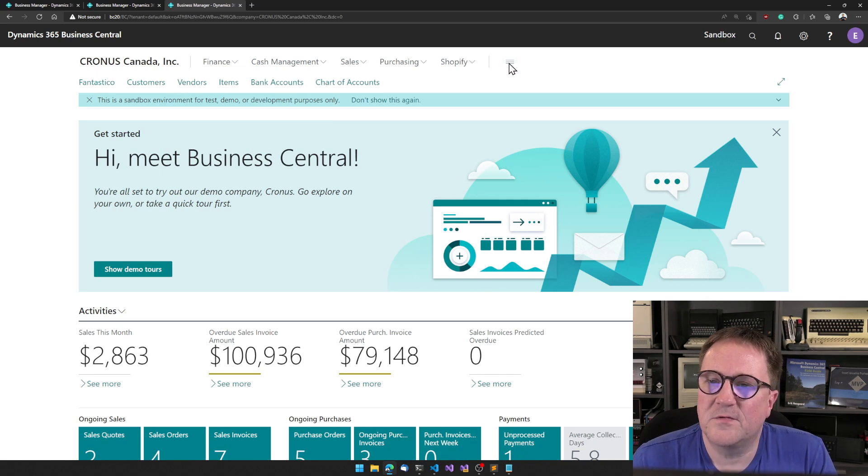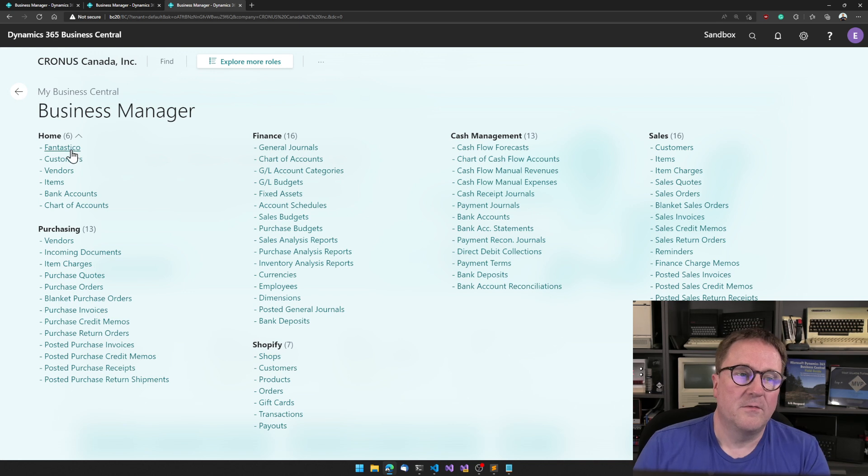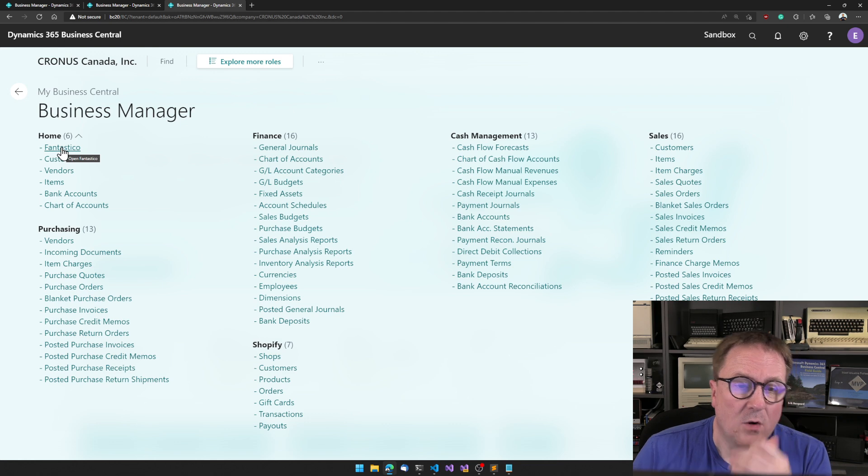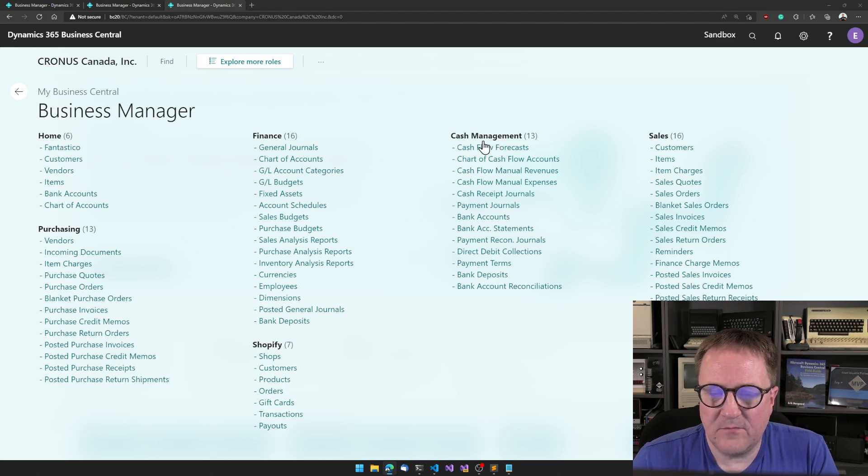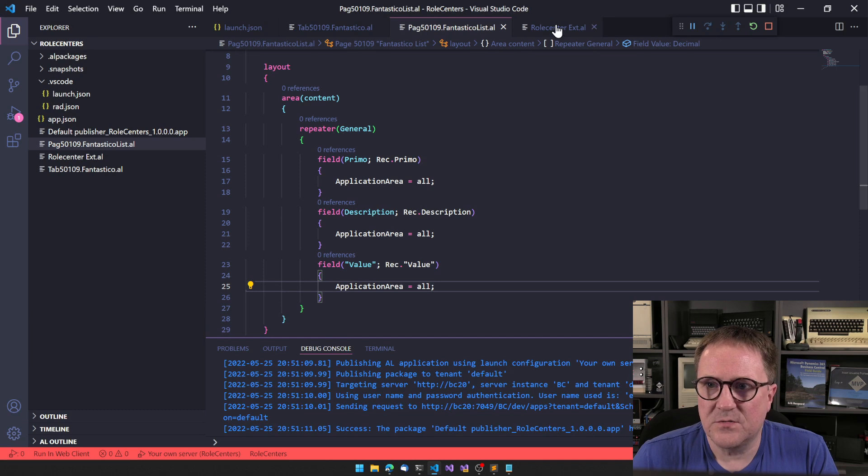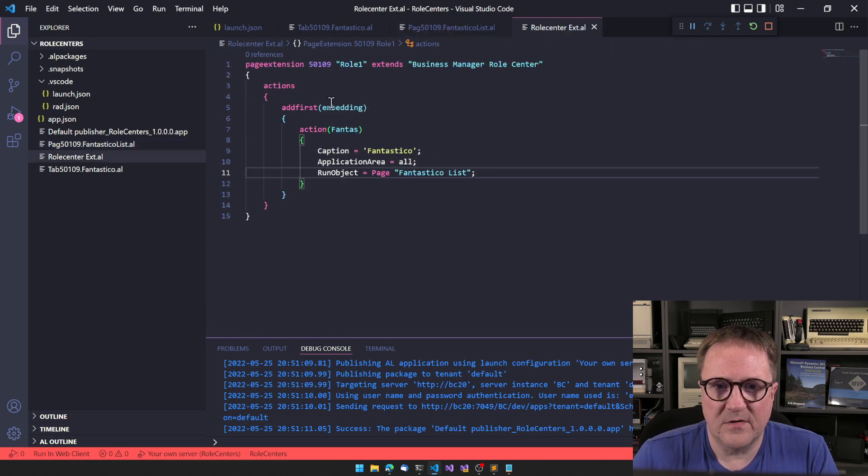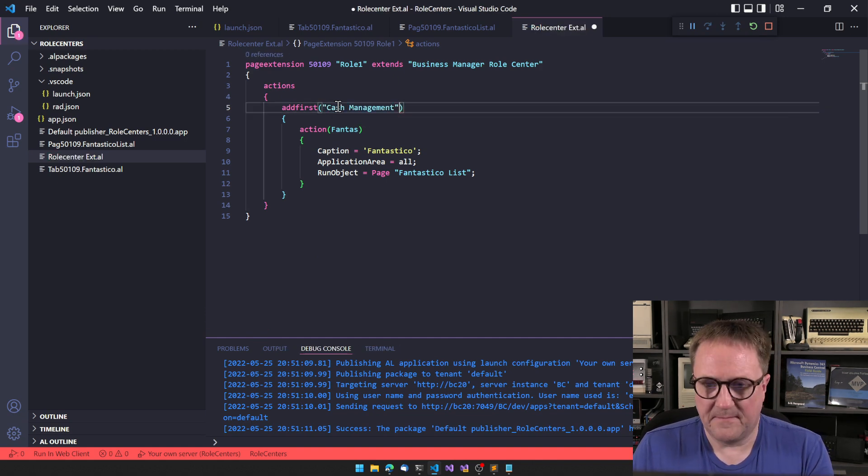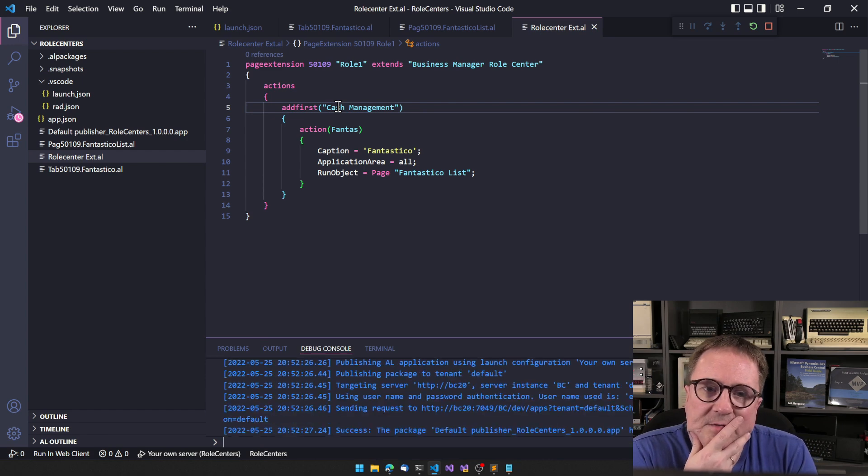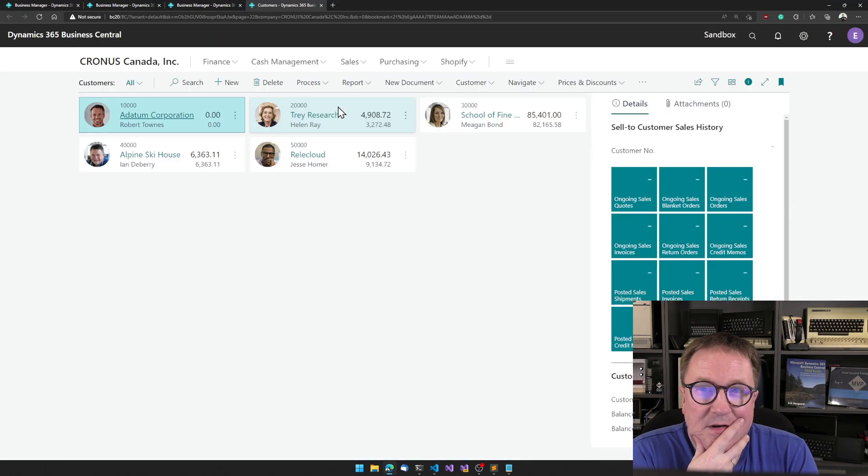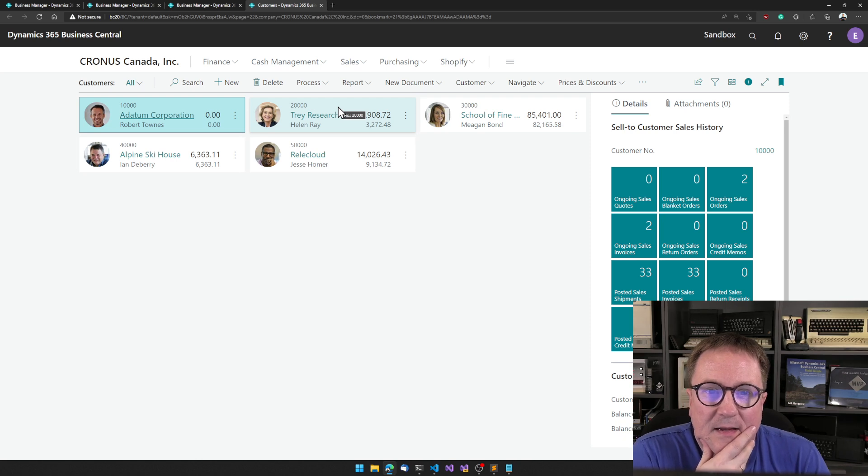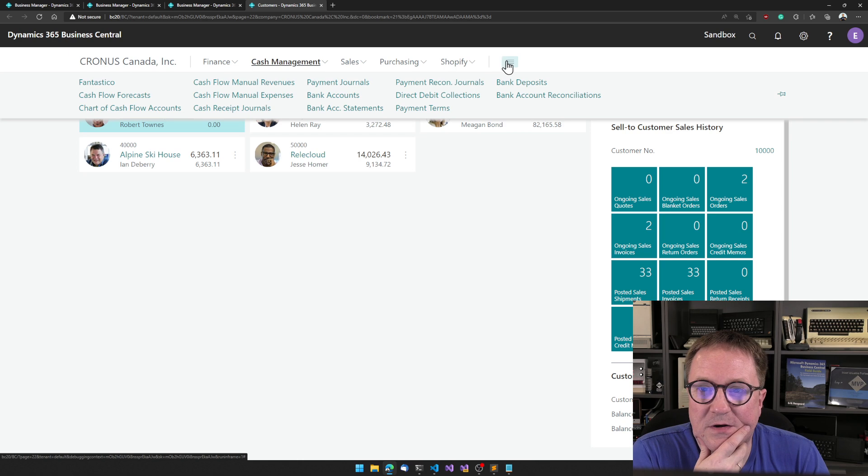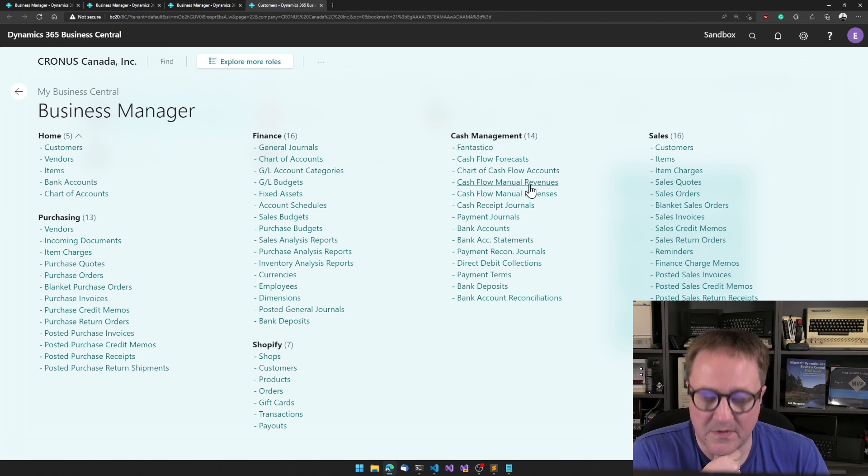So what happens when we go to the Role Explorer? We got Fantastico here. Let's do one thing here really quick. What if I say cash management? I deploy this again. So now we'll add first in cash management. And we got it up here. So that's pretty good. And we got it over here.